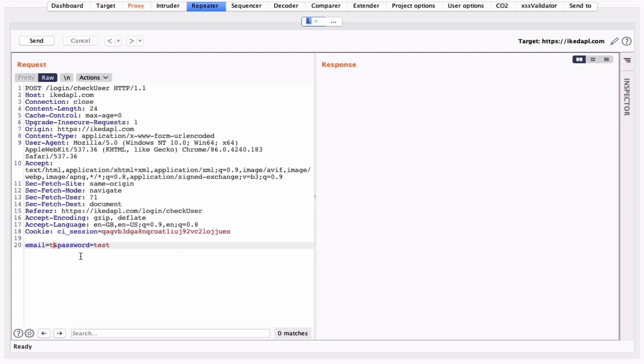The method we are going to use as we learned in the previous classes - simple, just type script tag, we will put alert, just type one, and then close the script tag.